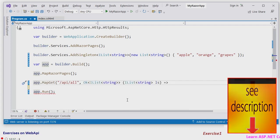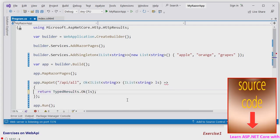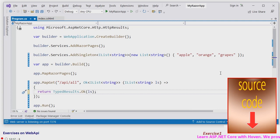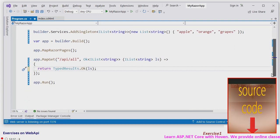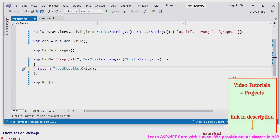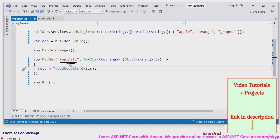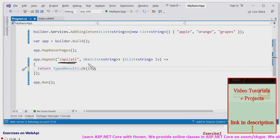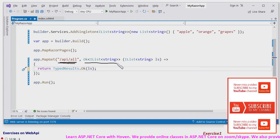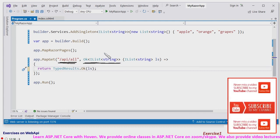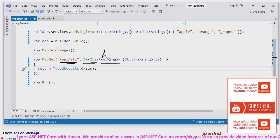And then we have a map get. And here, this is the route api all. This is the return type. It returns an ok.